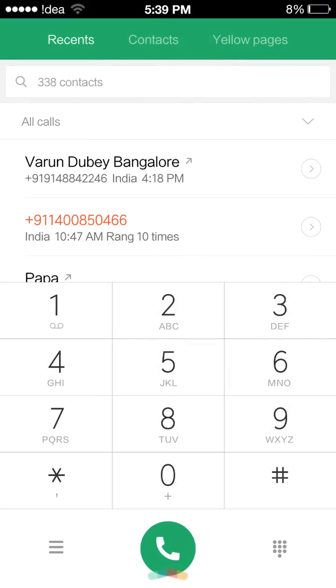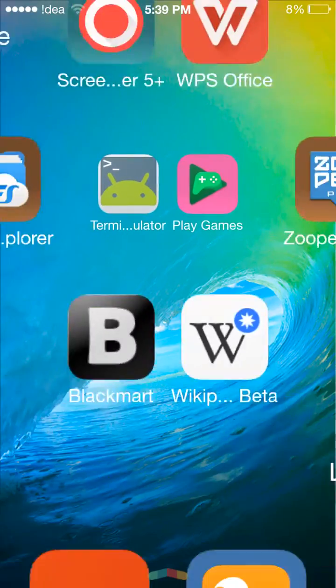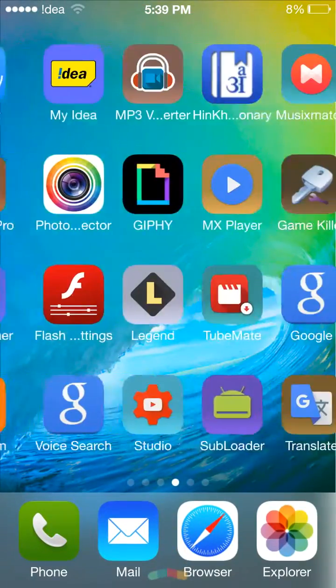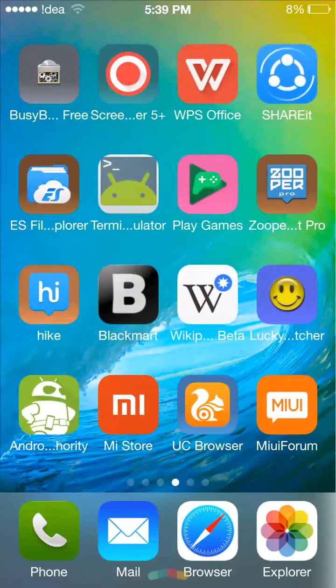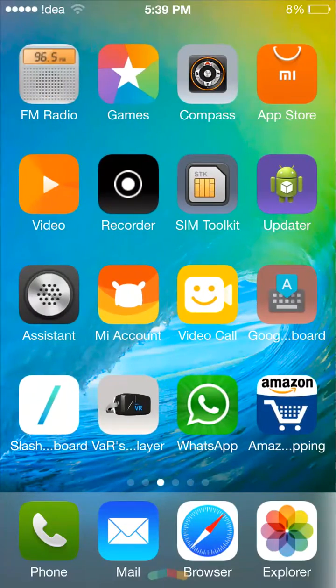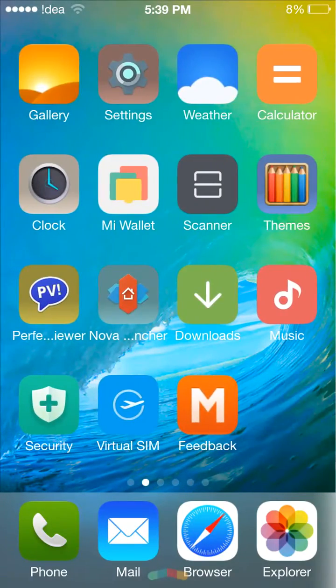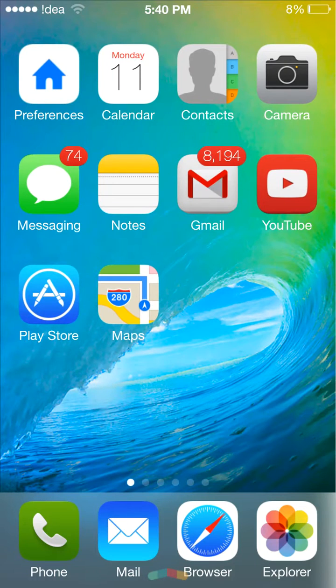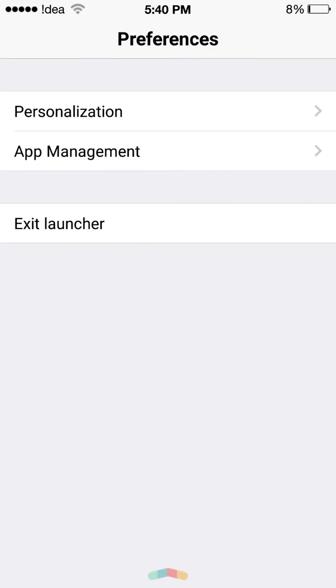As you can see, the animation is also just like iOS. So let me show you the preferences in this launcher.